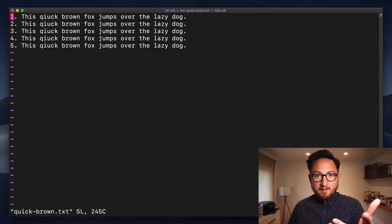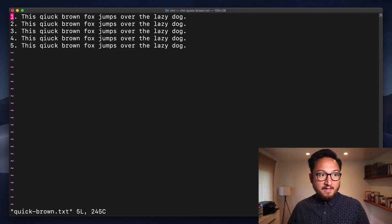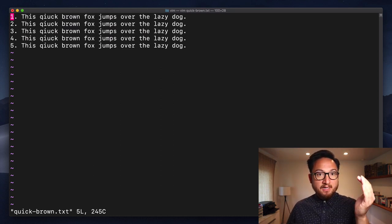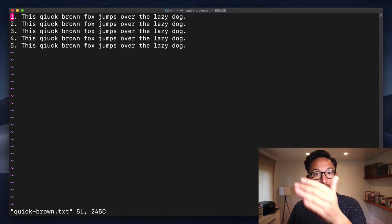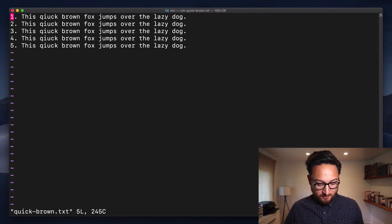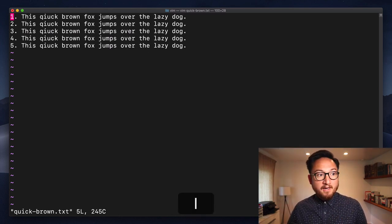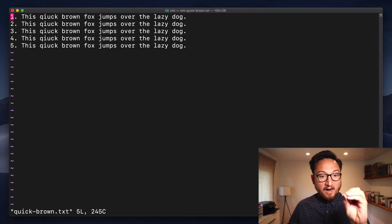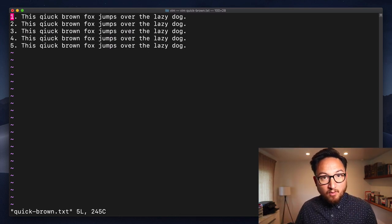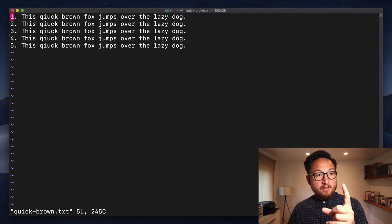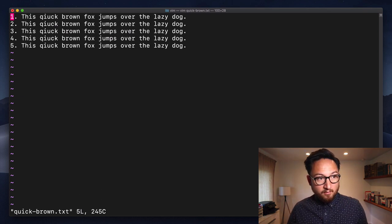Now the first thing about Y is that you can use it with a motion. So we can do Y to the right and that will copy into our register this one right here.